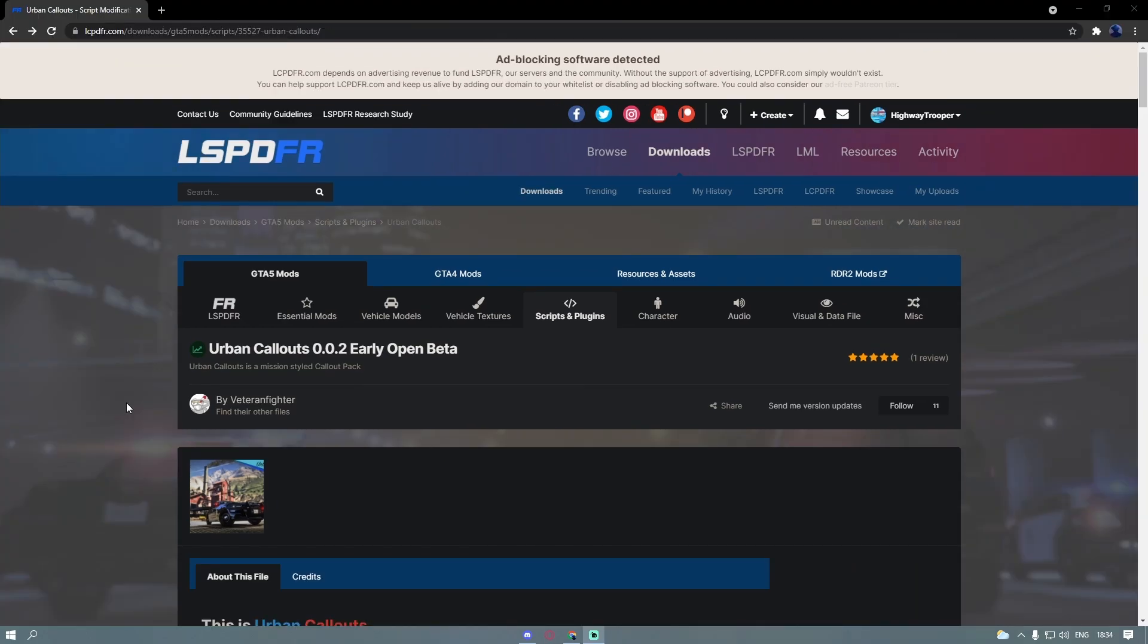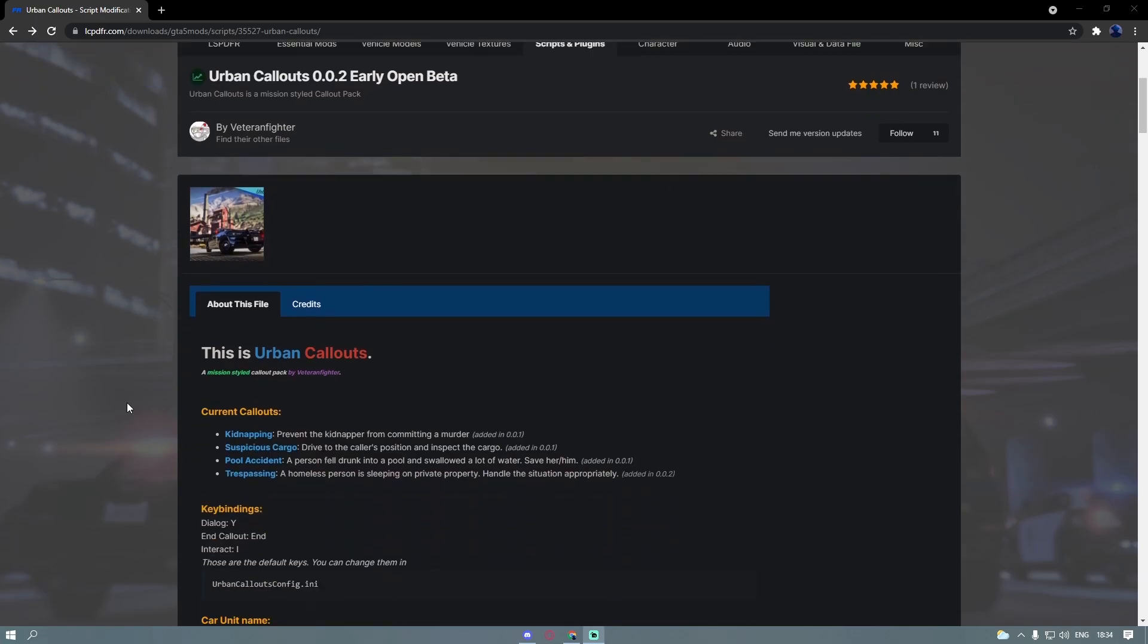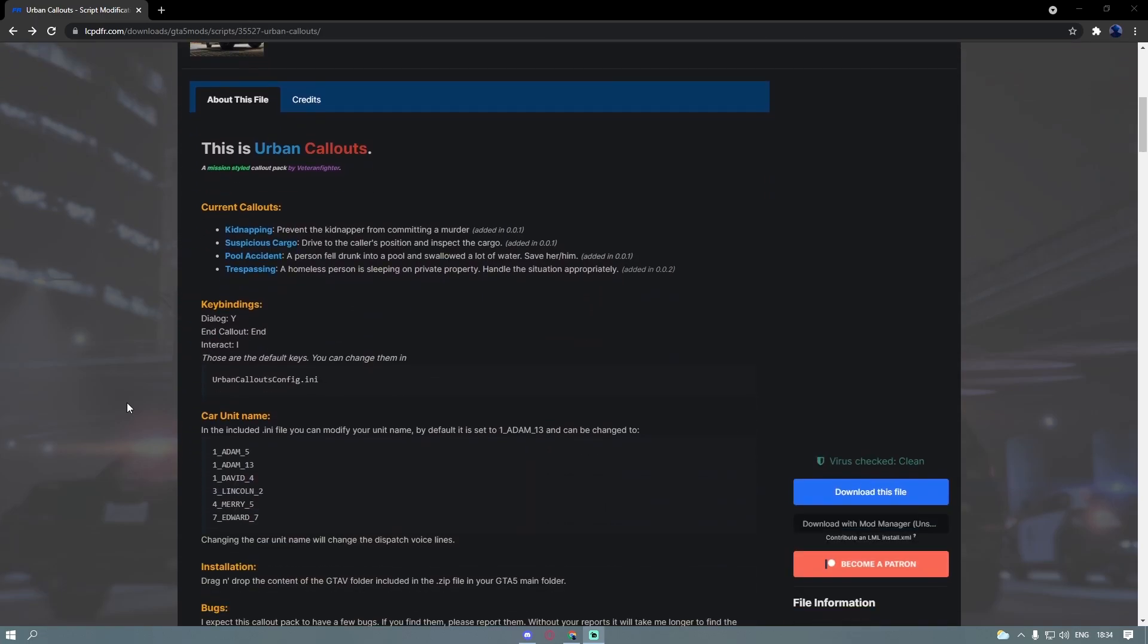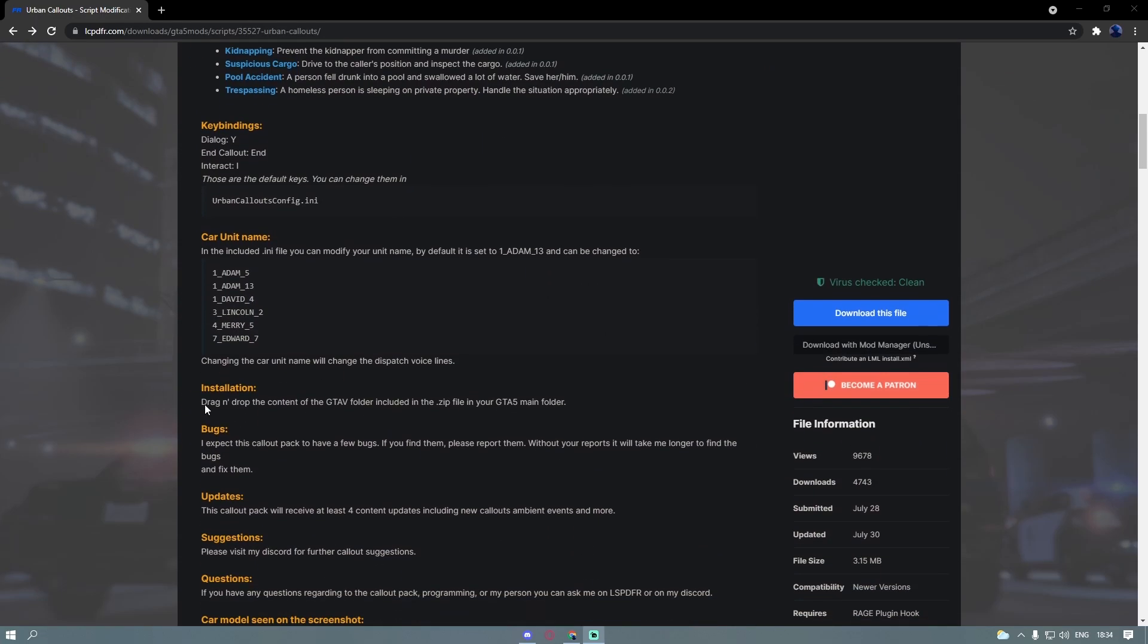The first thing you guys are going to want to do is head down to the description below and click the first link in the download section. That's going to bring you right here to the Urban Callout 0.02 early open beta. Keep in mind that this is an open beta, so he does expect this callout to have some bugs.